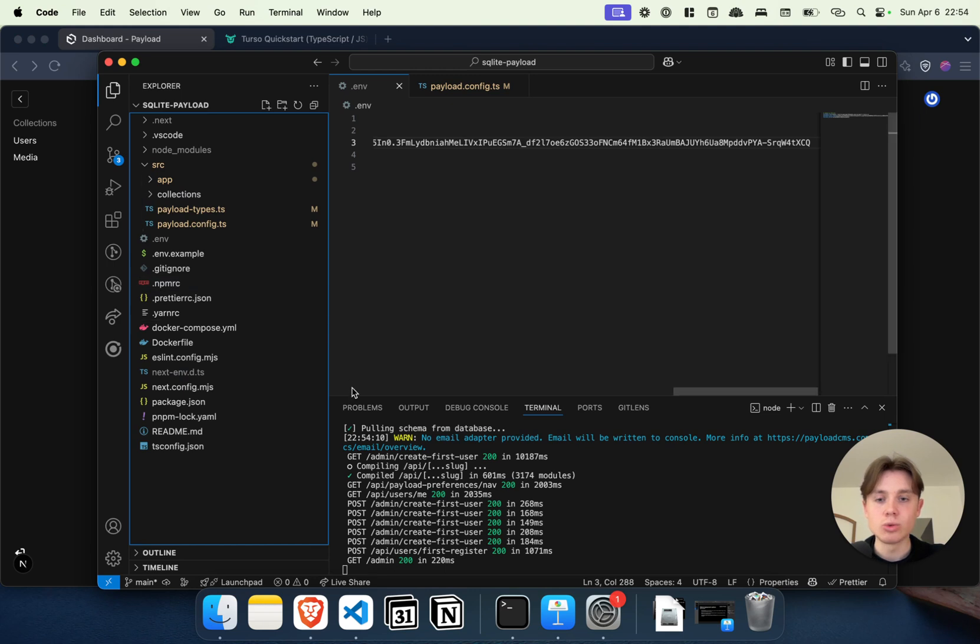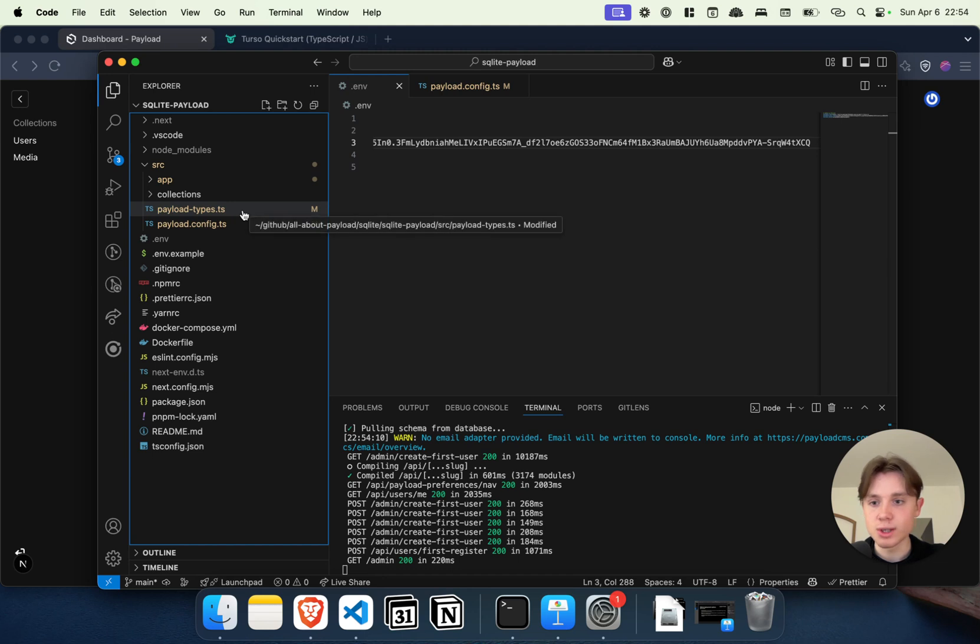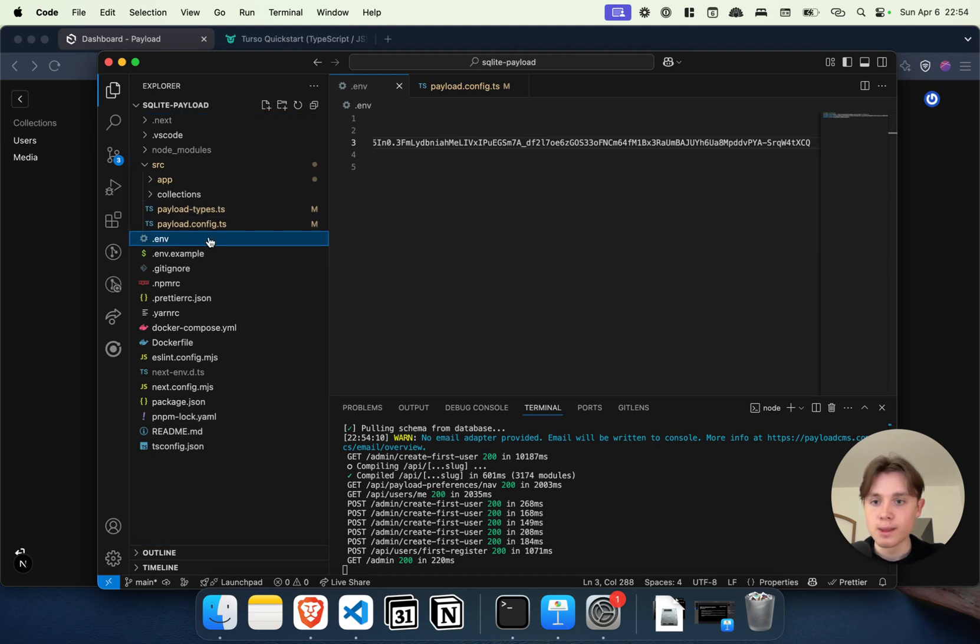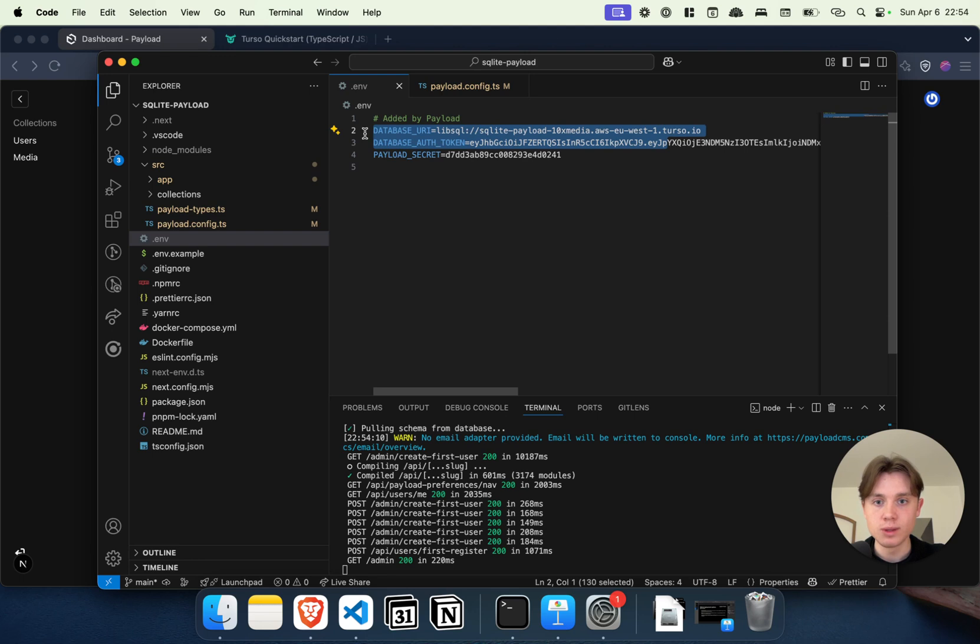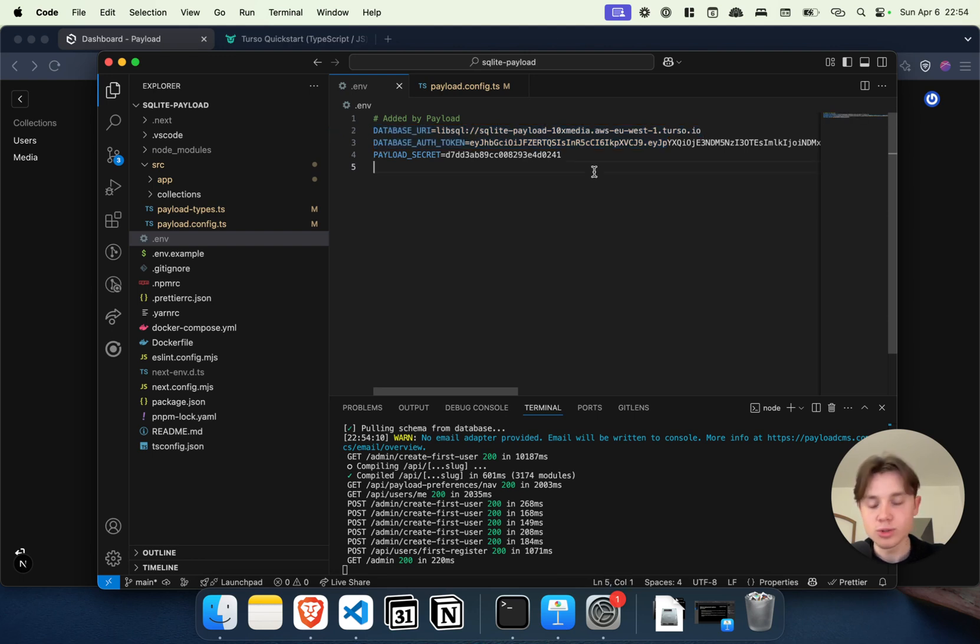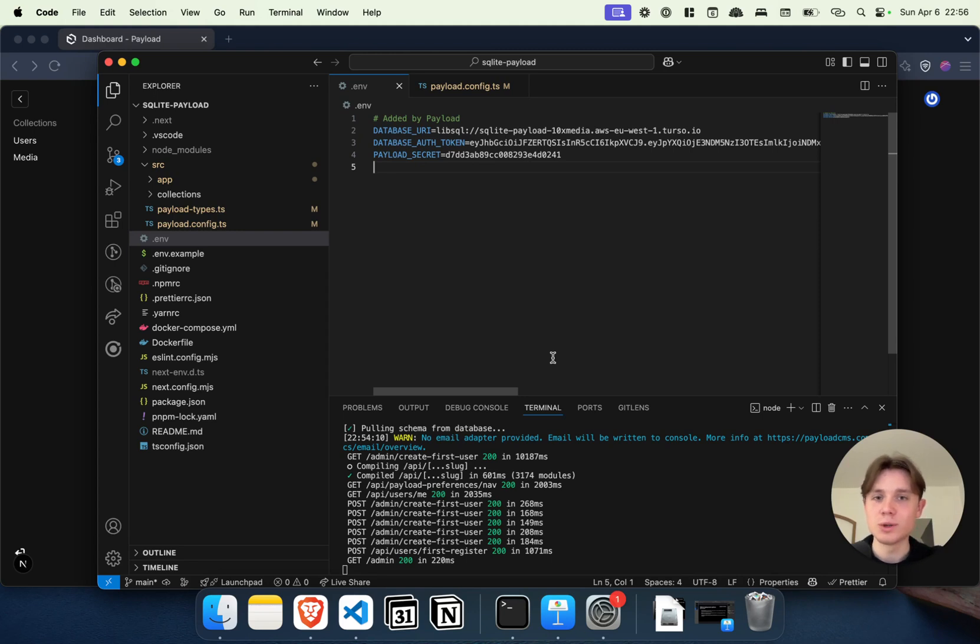So if we want to deploy this to Vercel, it's very straightforward. We can just use the exact same credentials here, and that way we can use the SQLite database in all serverless applications where we can't have this specific database file. Now this will be it for today's video.